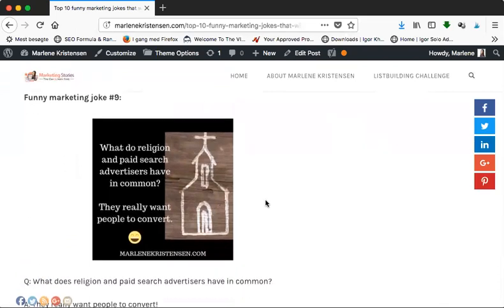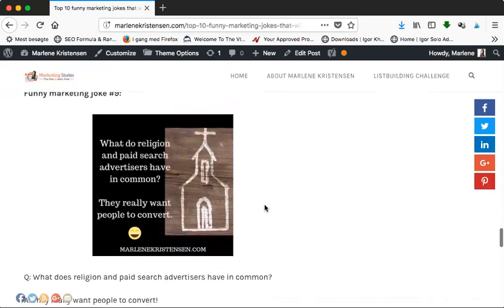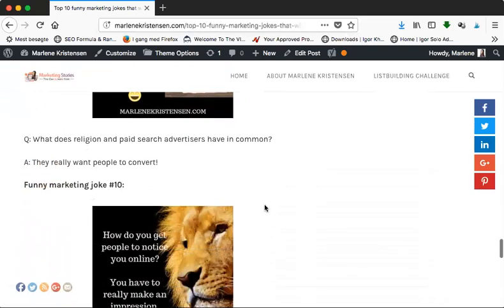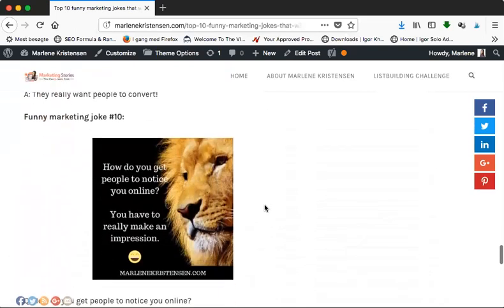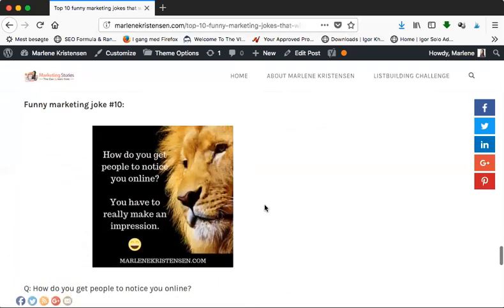Let's go to funny marketing joke number nine: What do religion and paid search advertisers have in common? They really want to convert people! And I don't know about you, but I think I would rather be converted by a good marketer than some religious guy, but that's just me.